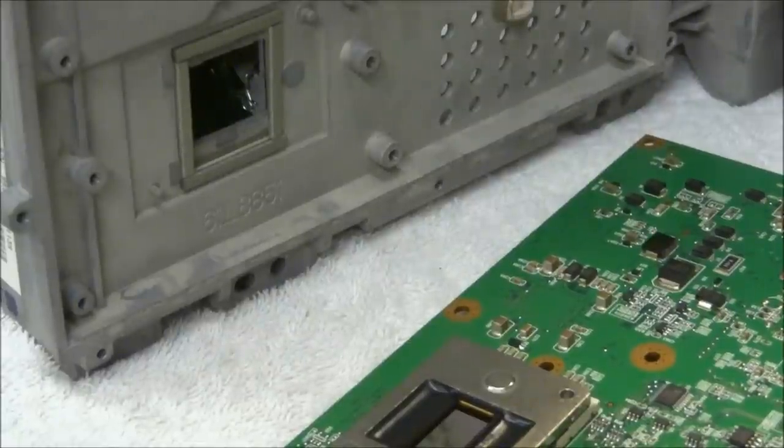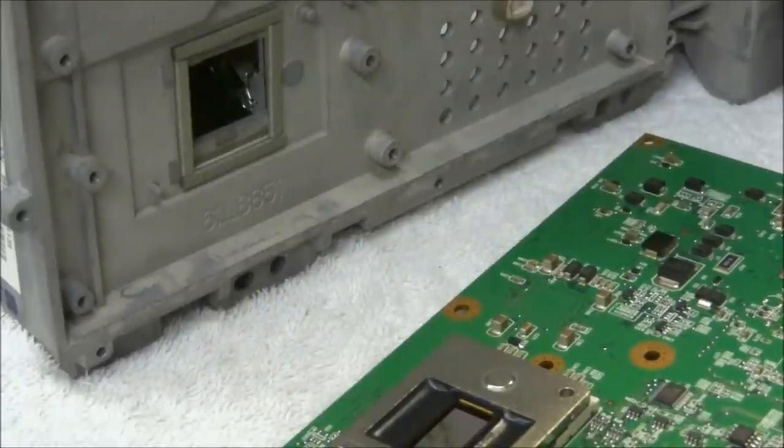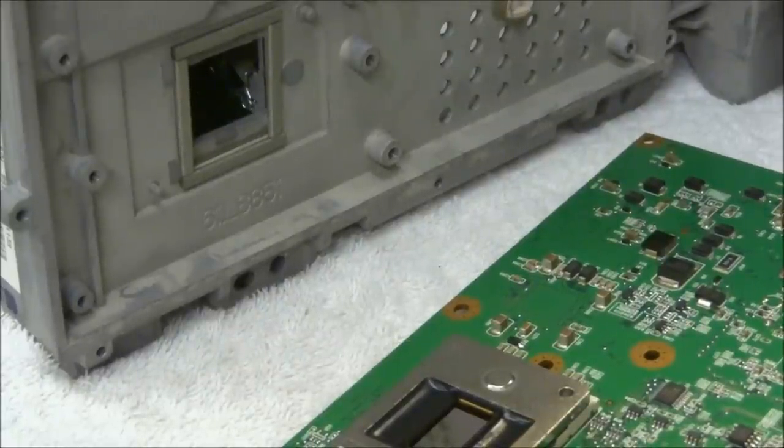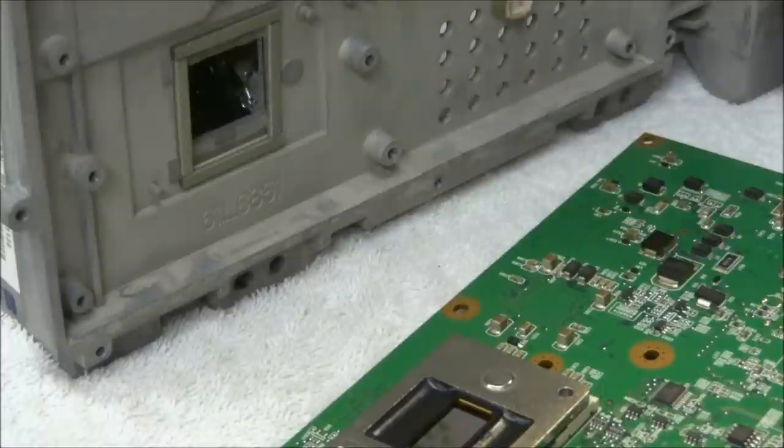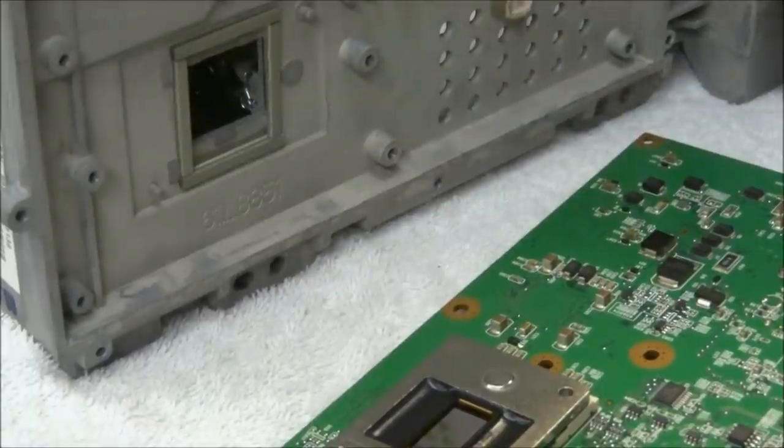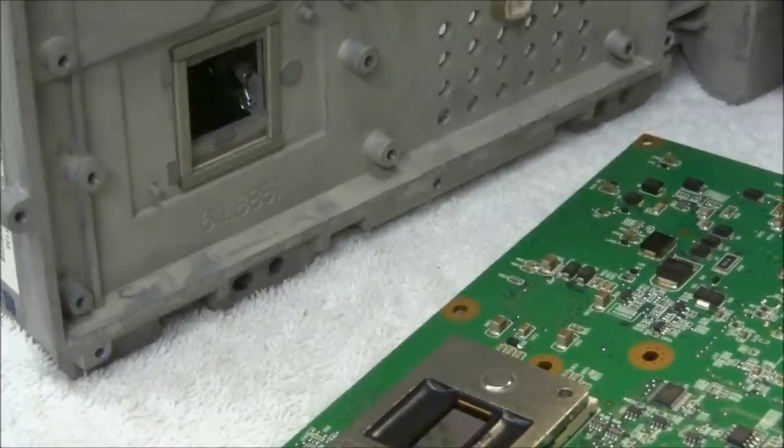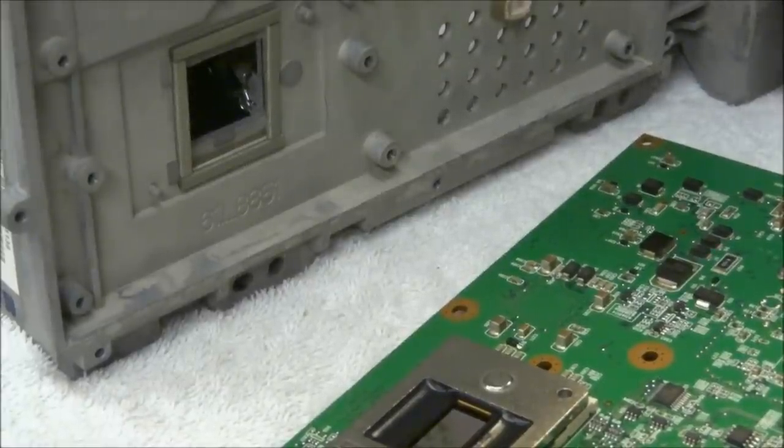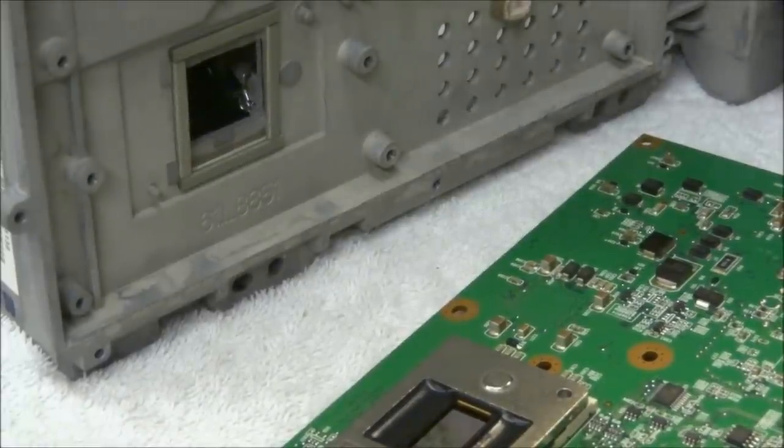So I'm not going to show you the reassembly. It's just the opposite of disassembly. So I'm going to go ahead and reassemble this real quick and then we'll get another test pattern on the screen real fast.